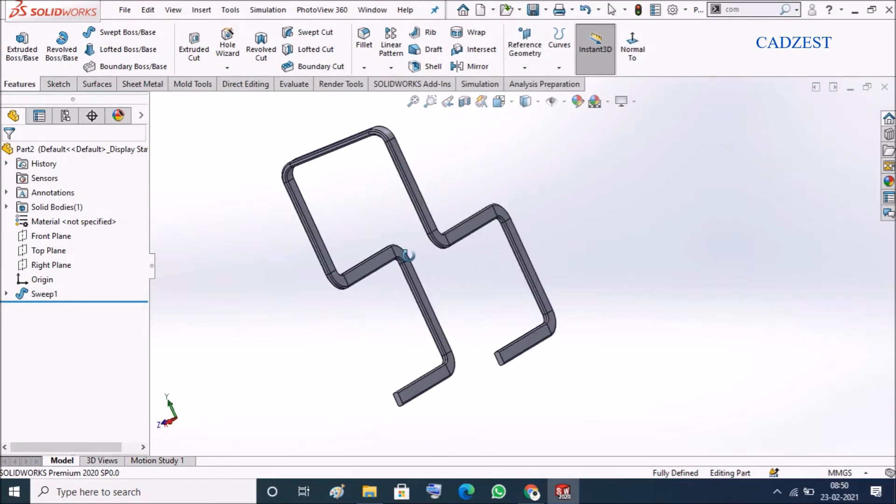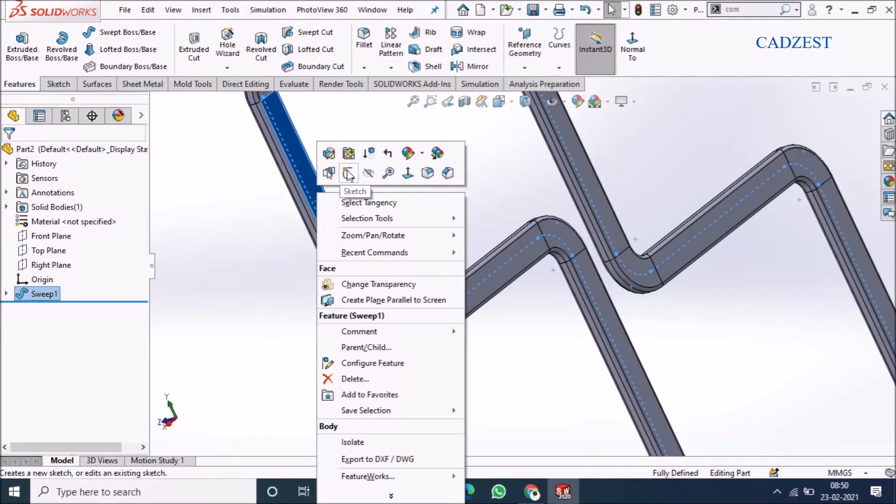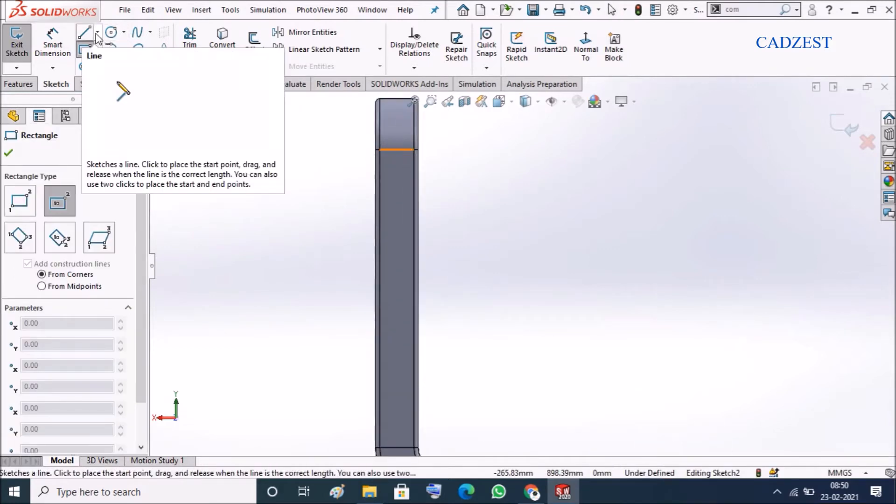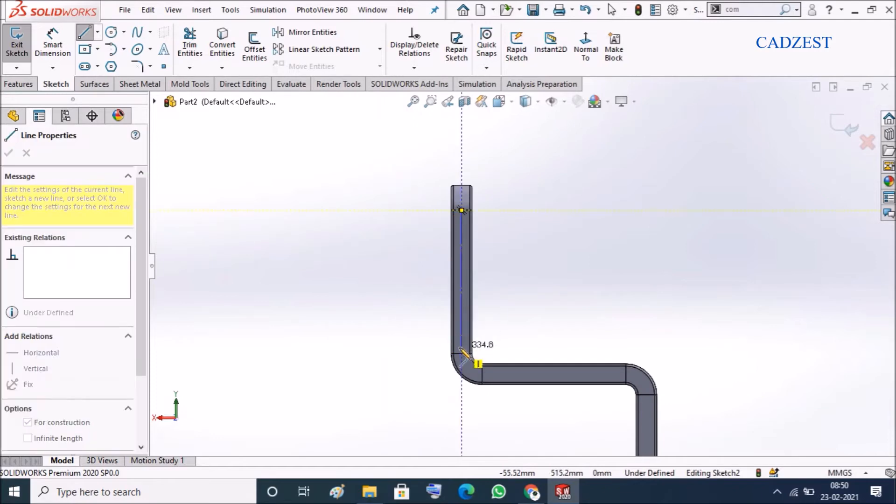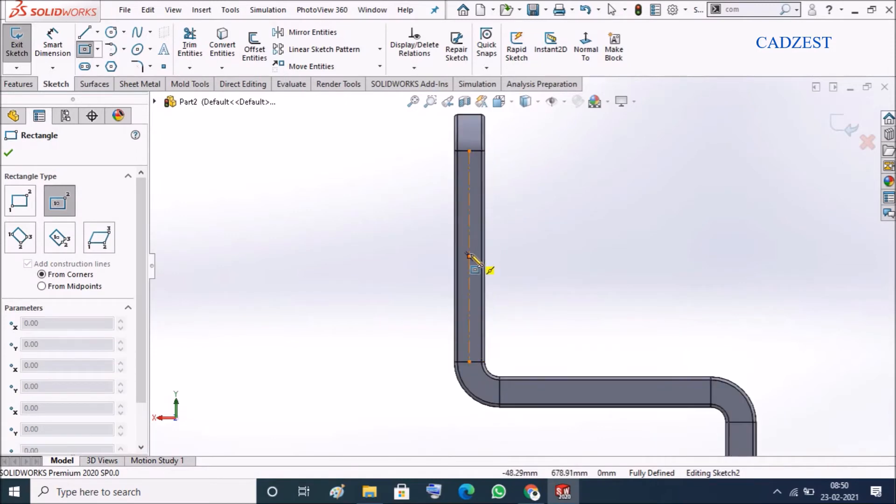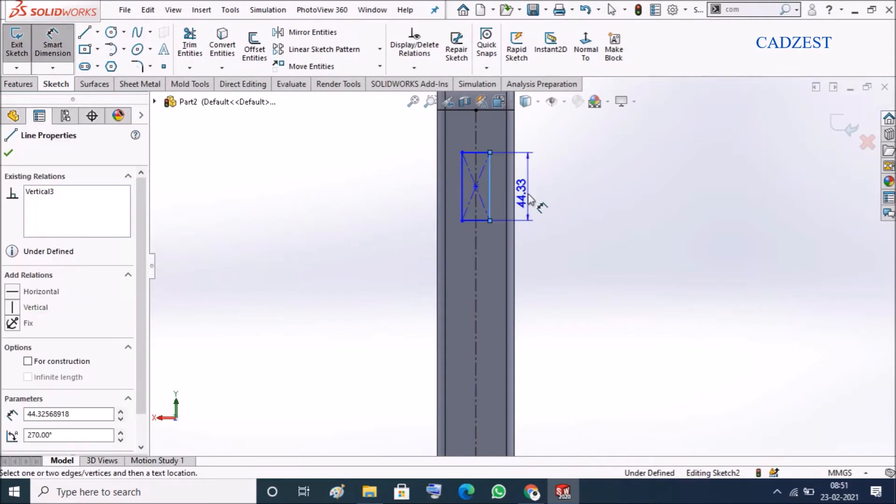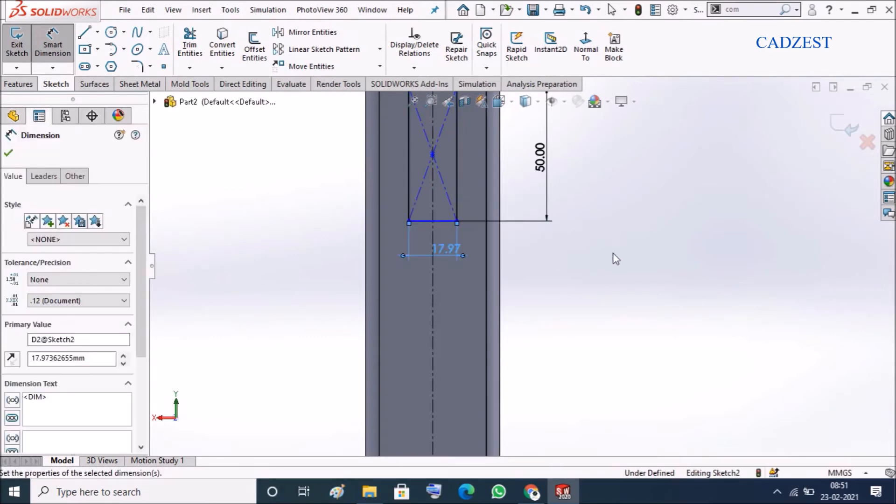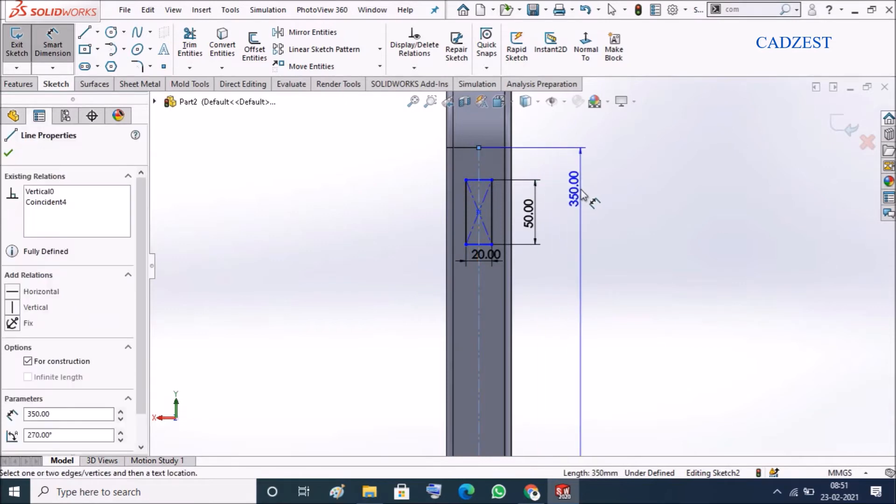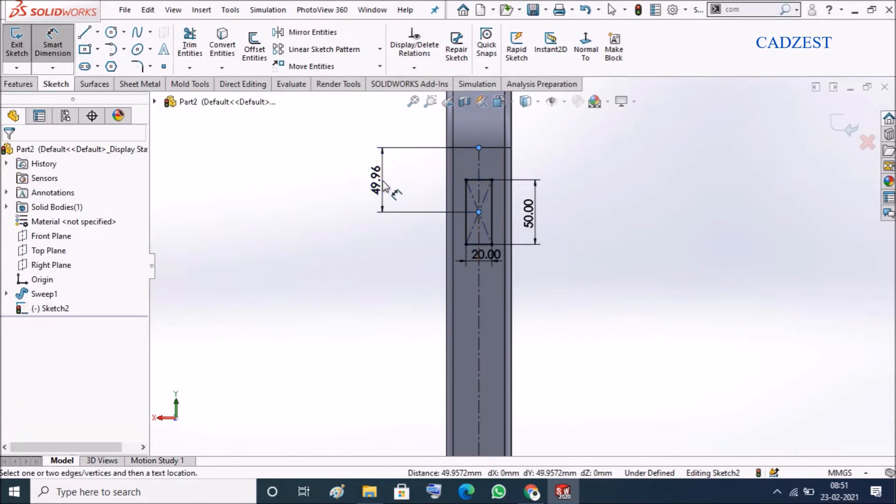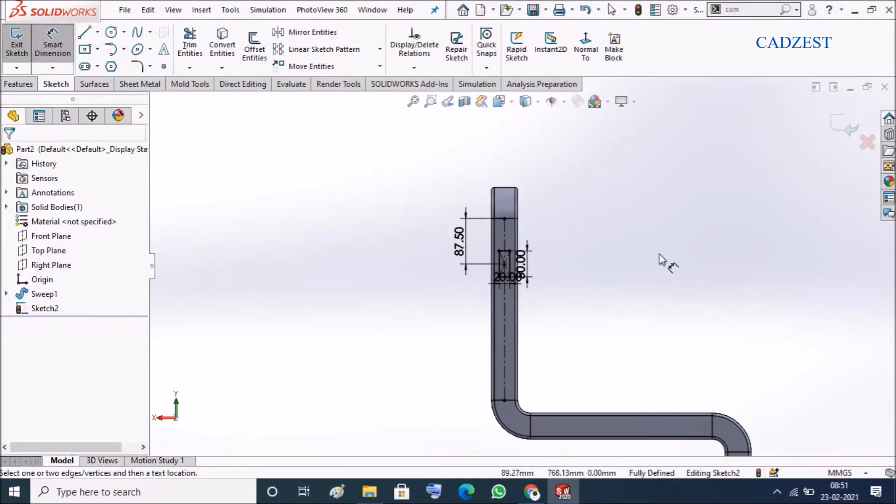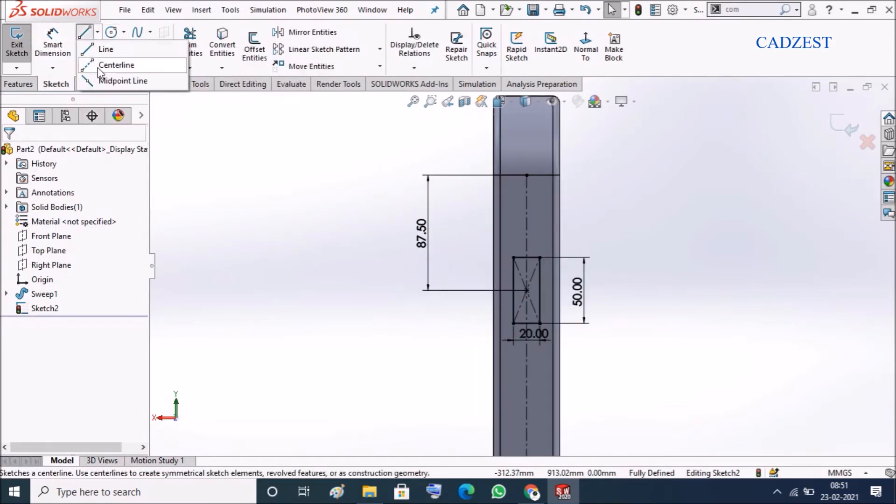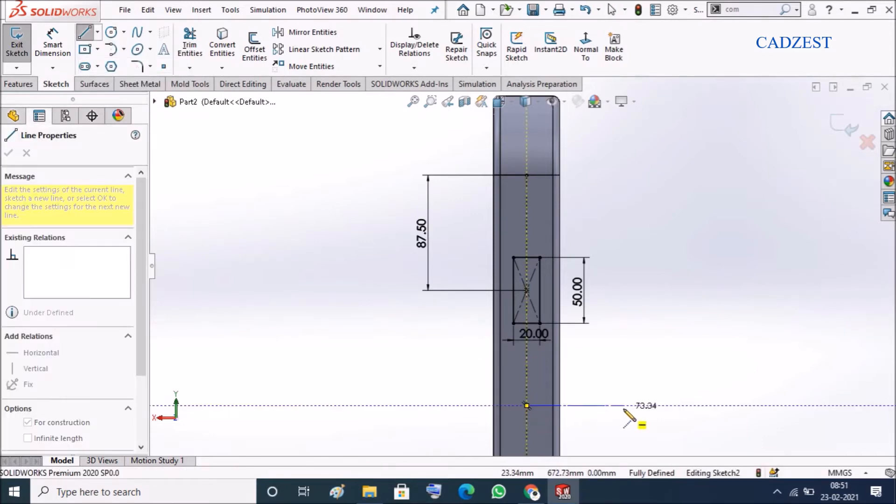So now what we can do is right click on this face and sketch center line. Let's sketch 50 and 20. From this point to this point will be 350 divided by 4. Draw a center line again from the midpoint over here.